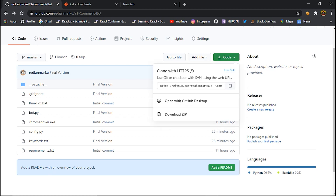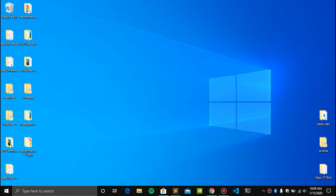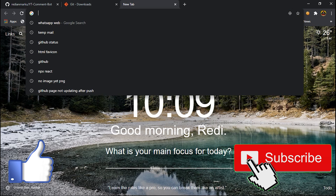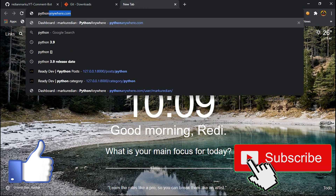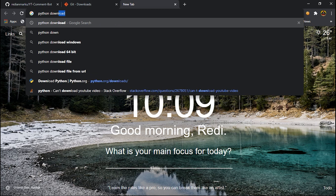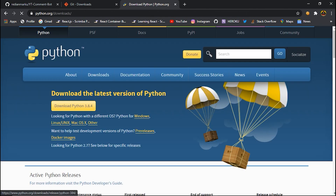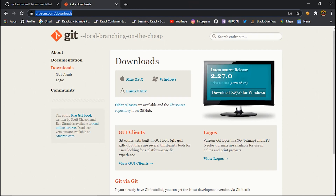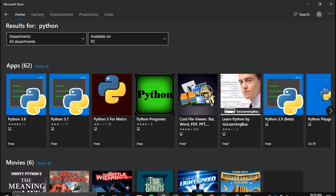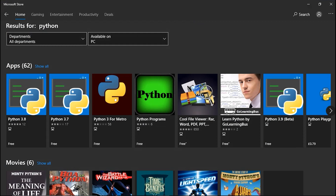For now I'll use git clone because it's more practical and faster. Another thing you need is Python. To download Python, go to python.org/download or just type 'python download' in the browser and click the first link. Here you can download the latest version, or if that's not working for you, go to the Microsoft Store and search for Python.